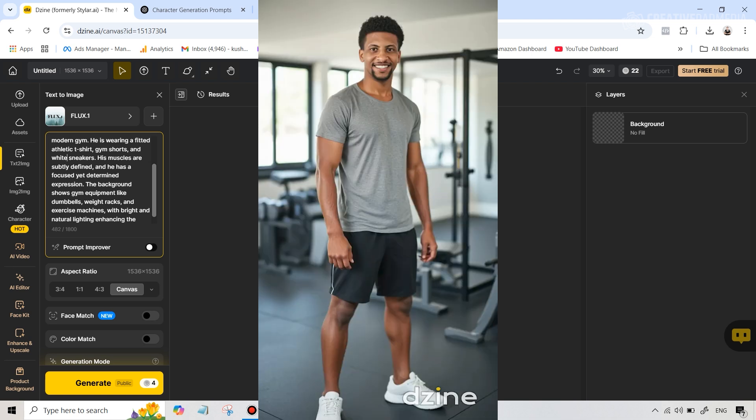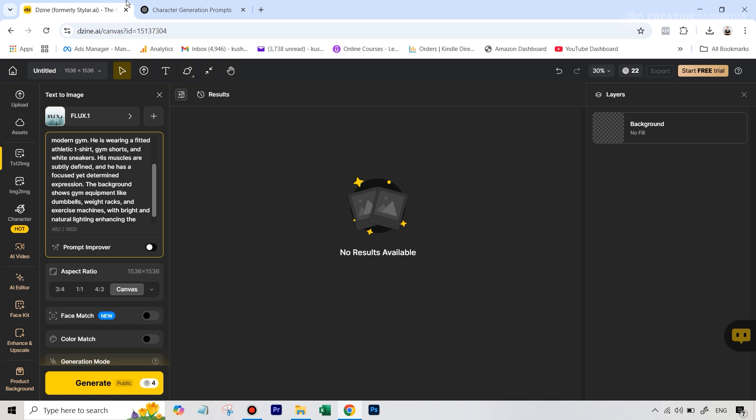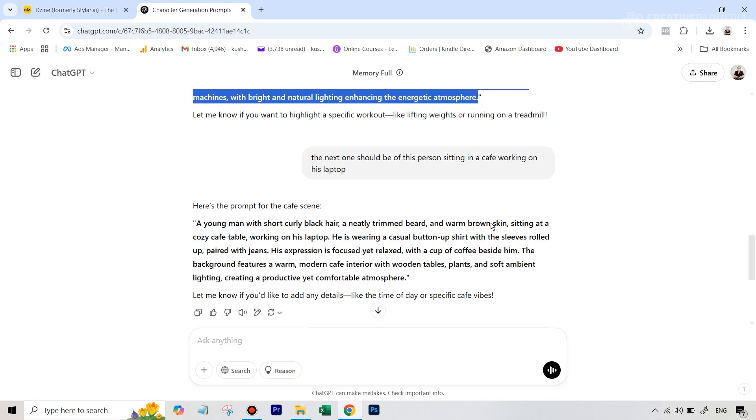But it still took me around three generations before I got this image in front of you that you can see, which really looked good in my opinion. And that's what the Flux model is known for. It really generates very good looking images. But as you can see, sometimes you will have to tweak the prompt a bit to get the final result.